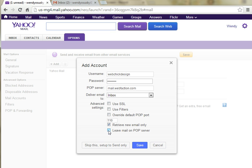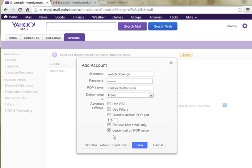I'm going to click Leave Mail on POP server. If you're not sure what to do here, I would definitely click this. Otherwise it's going to delete the mail from the POP server when it forwards it to your Yahoo Mail account. I personally am directing mail from this account to a couple different places, so if it deleted it from the POP server, I wouldn't be able to forward to any other account. So I'm going to click that, then click Save.